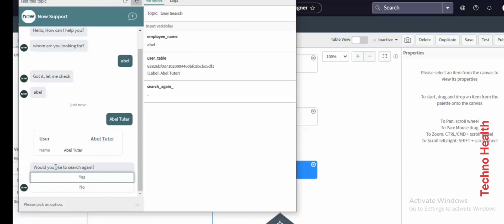Next is the boolean — the message we configured says 'Would you like to search again?' If I click No it will end; if I select Yes it will go to the Yes branch.